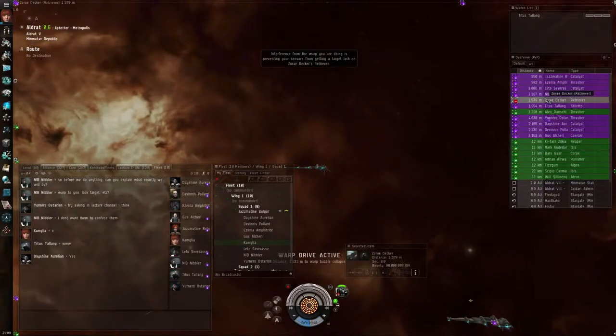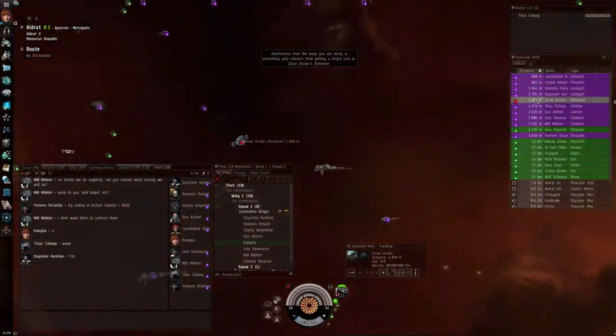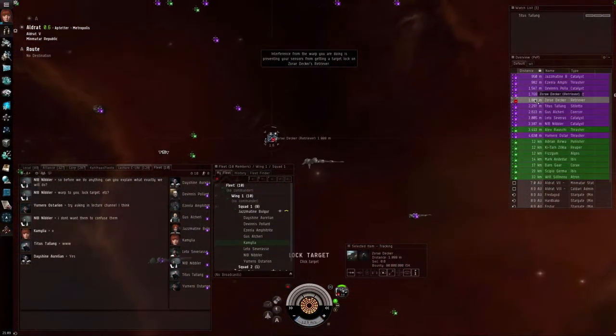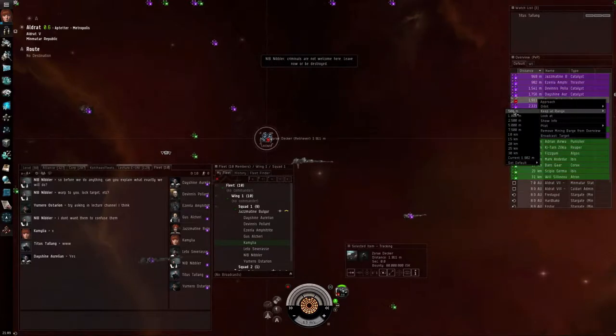There come the gankers and there is your target. Kill, kill, lock and shoot, lock and shoot.